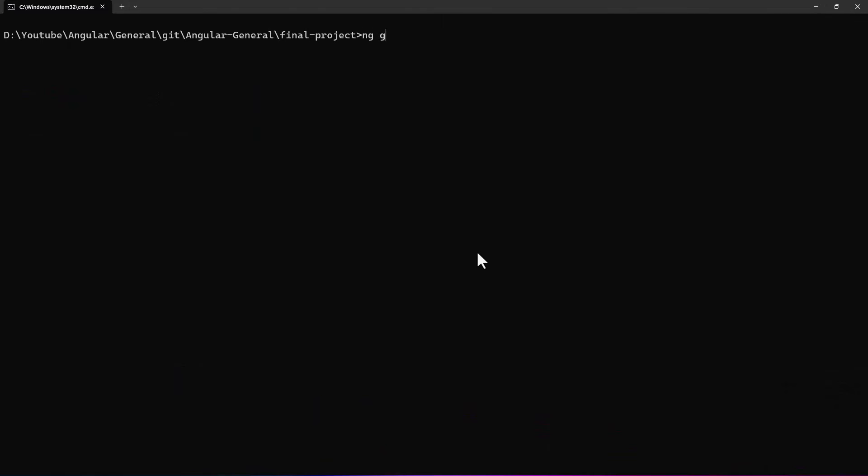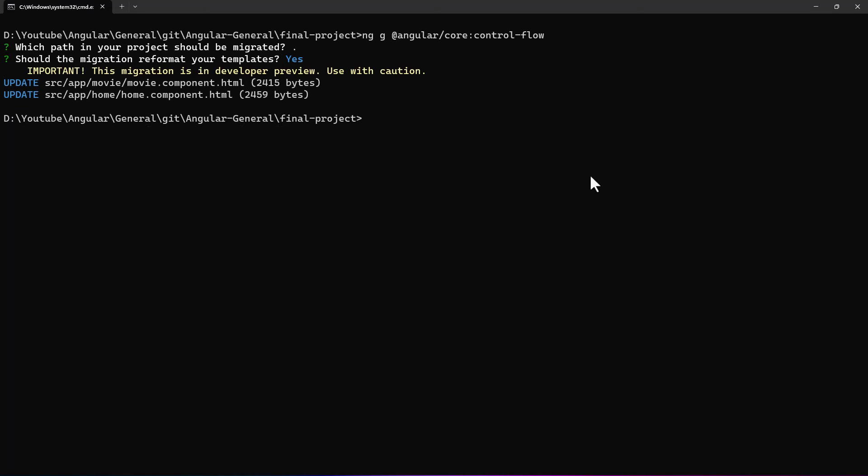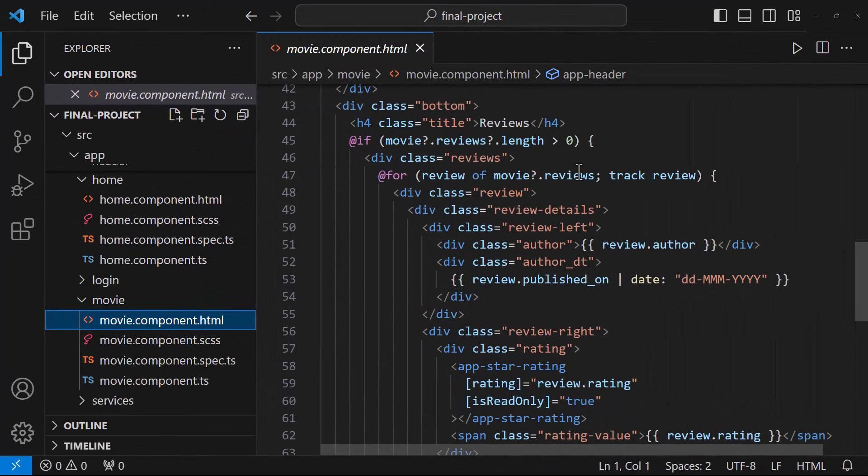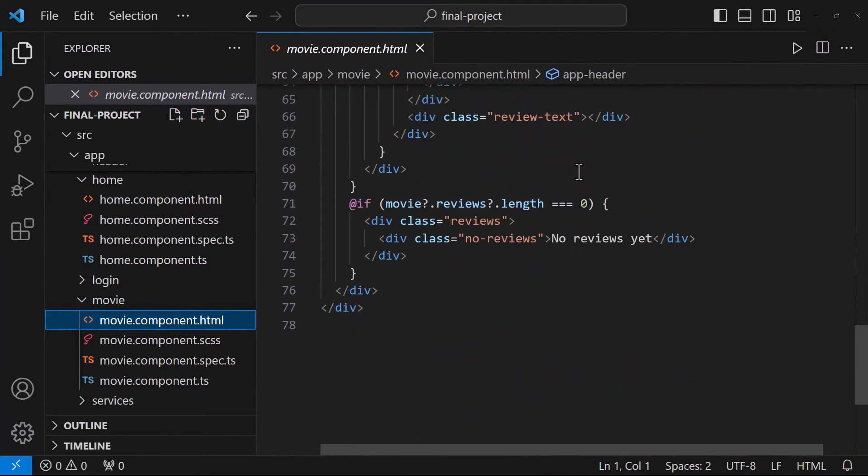Let me run this command to update the control flow to new syntaxes. It is asking for the path. Let me give dot. Because I want to check my entire application. It is asking whether it needs to reformat the templates. Let me choose yes. Ok, it is throwing a warning. This migration is in developer preview. Use with caution. But I strongly believe, in the version 18, this becomes stable. Ok, we can see, two HTML files are updated. Let's have a look. We can see, now our application is using the new control flow syntaxes.